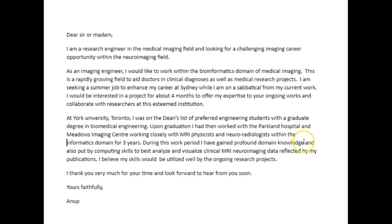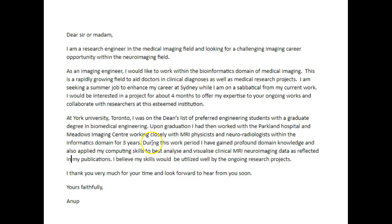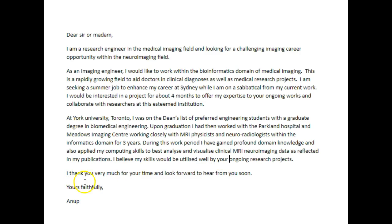'During this work period, I have gained profound domain knowledge and also applied my computing skills to best analyse and visualise clinical MRI neuro-radiologist data' — I would say 'as reflected in my publications.' And just to be super precise: 'as reflected in my publications.' 'I believe my skills would be utilised well by your ongoing research projects. I thank you very much for your time and look forward to hearing from you soon.' Just: 'Yours faithfully.'